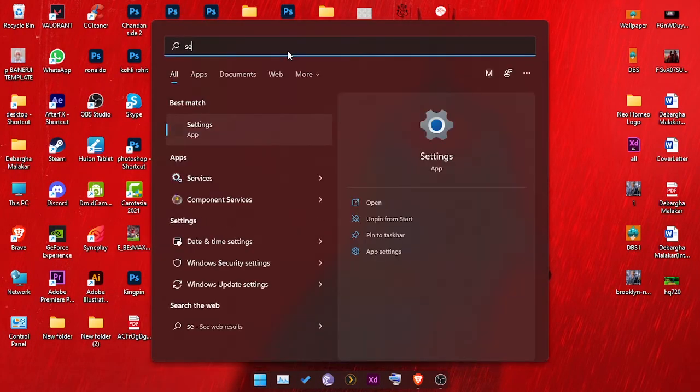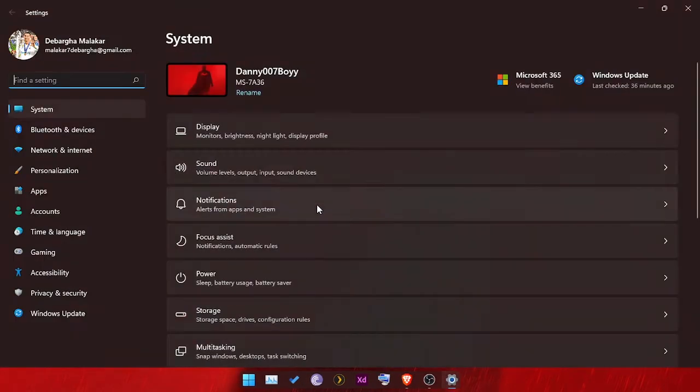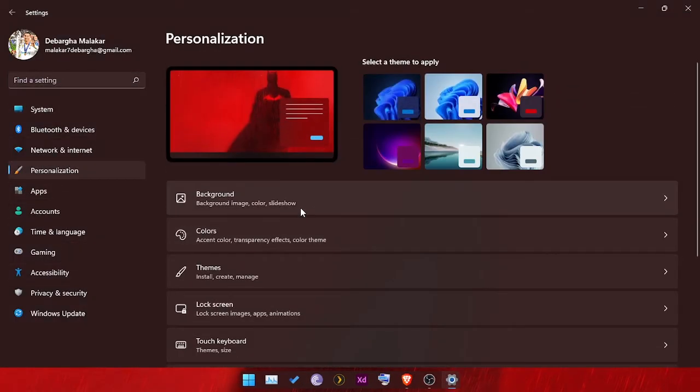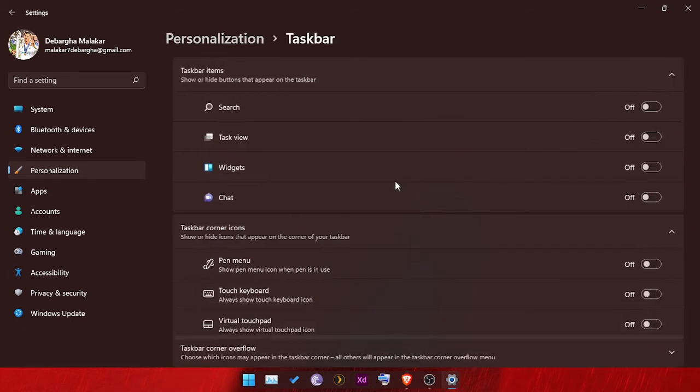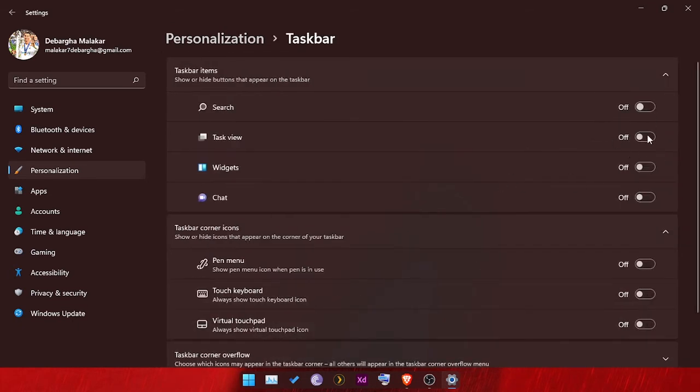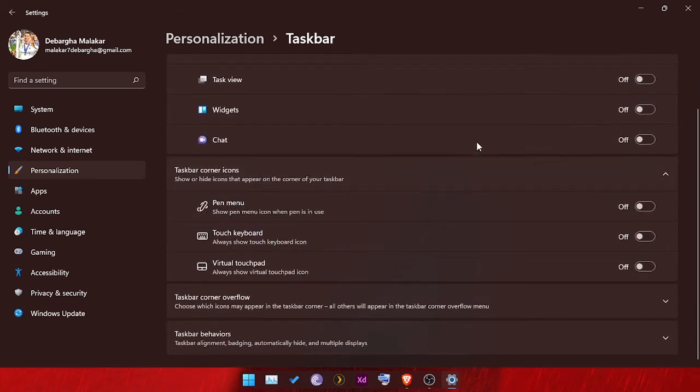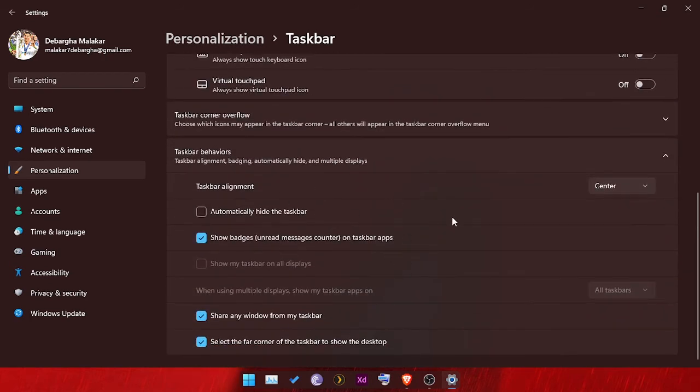Just go to the settings, then click on personalization and then click on the taskbar. Now turn off the widget section and go to the taskbar alignment. Make it to the left once and then turn it to the center, and it will be fixed.